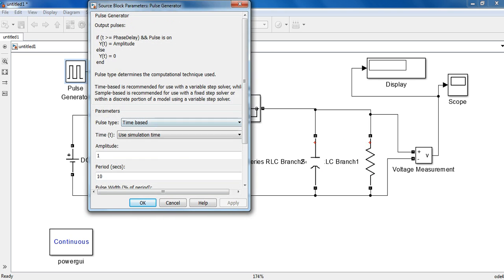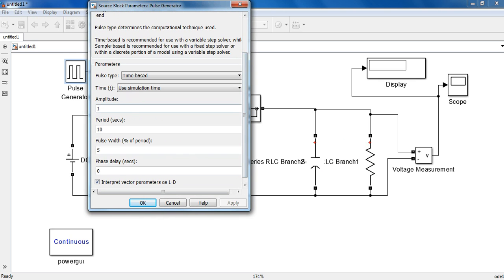Now the Pulse Generator. What we need to set in the Pulse Generator is amplitude — let it be 10 volts — and period 2e-5, that is 50 kHz.